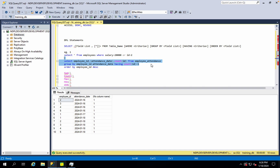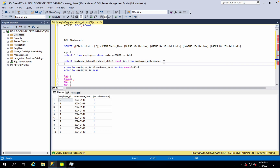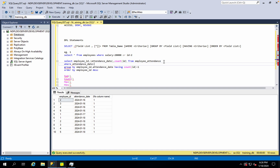What does that look like in terms of meaning? Here is the GROUP BY clause with HAVING, and WHERE attendance date is equal to 11.